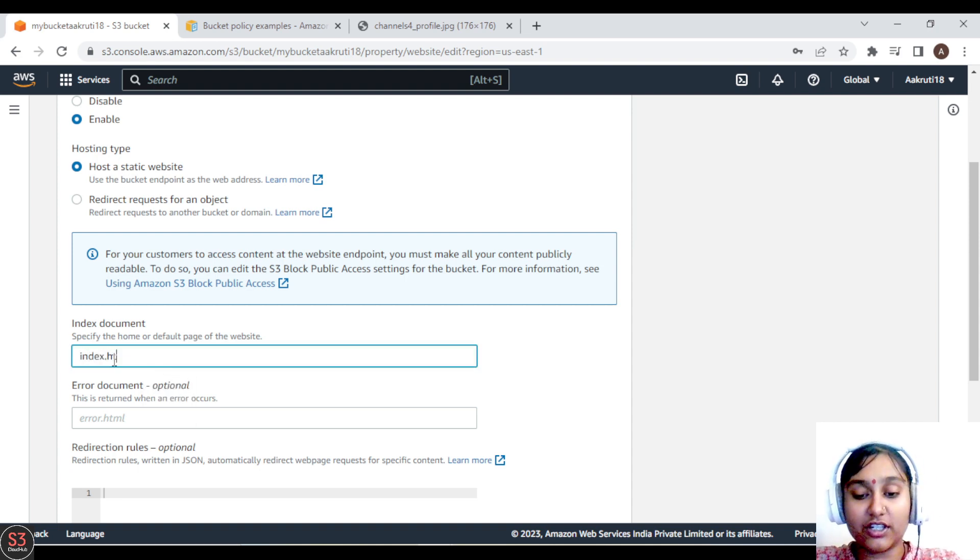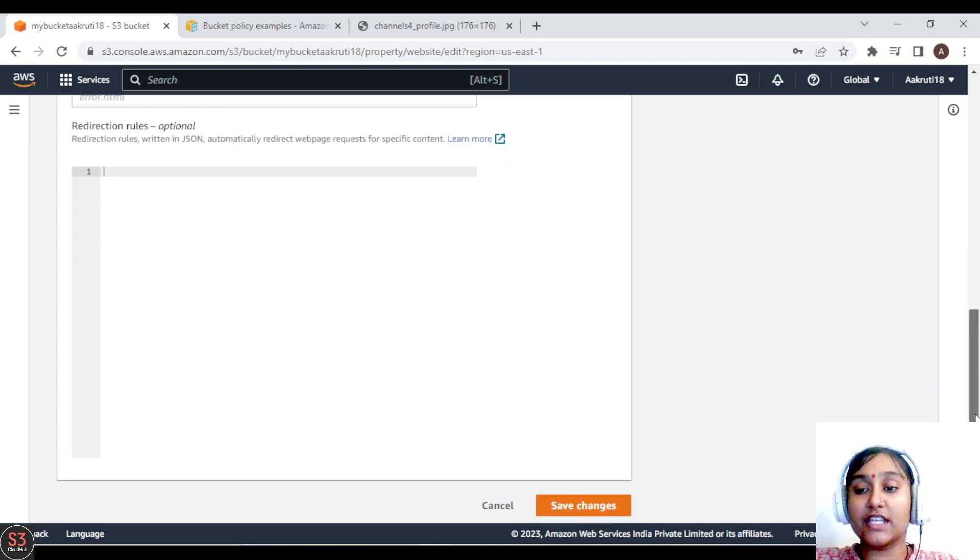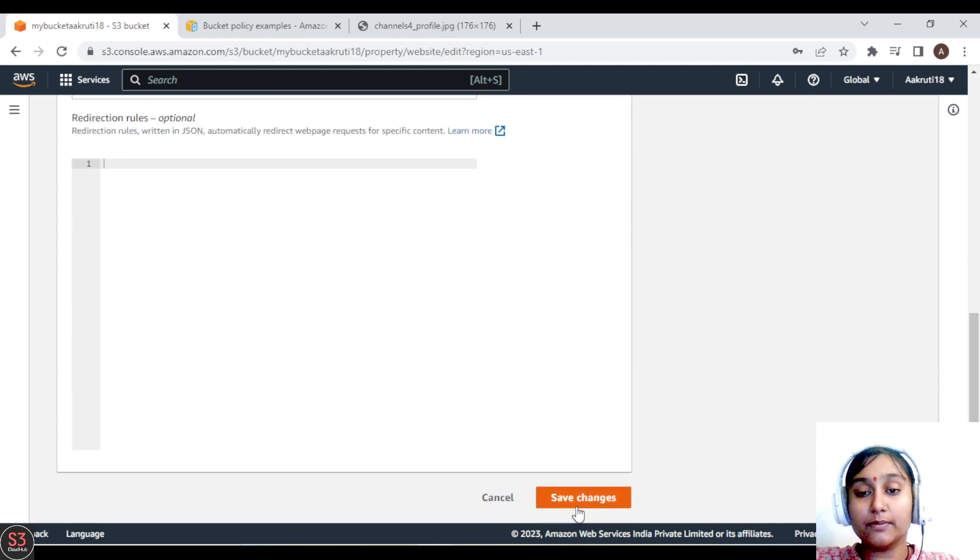So for me, it is index.html. We have to name the file here and then save the changes.